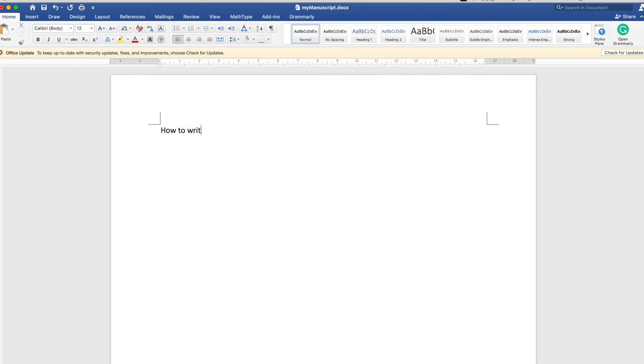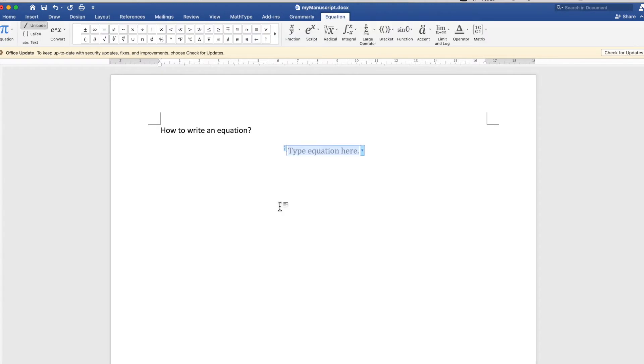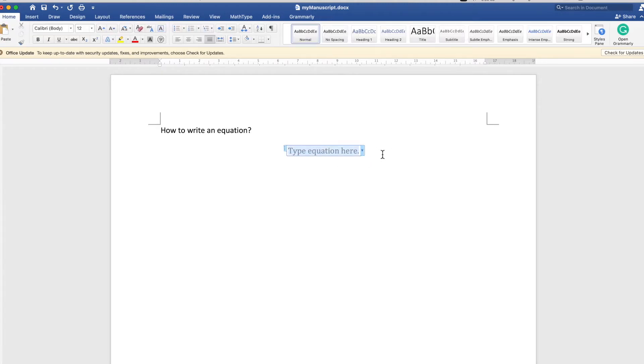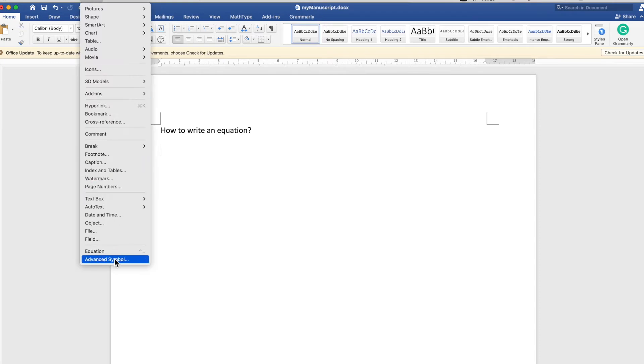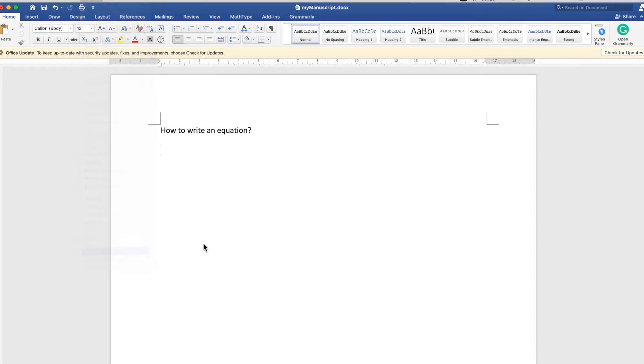Hi guys, this is a quick tutorial for how to write an equation in Microsoft Word. This is fairly simple. All you have to do is first pick Insert Equations, which you can do two ways: either you